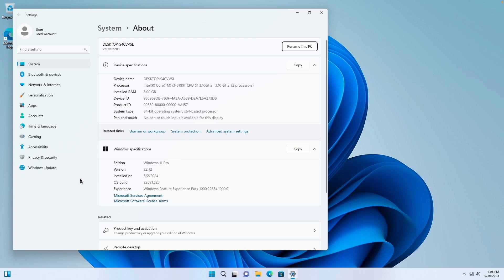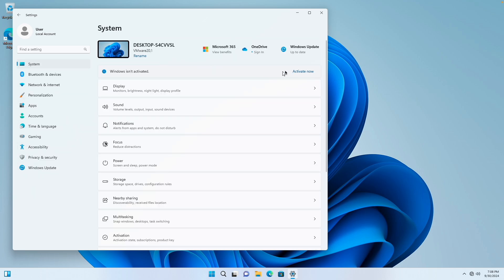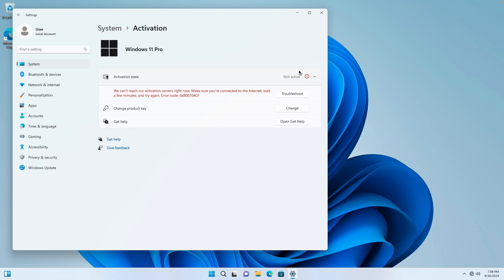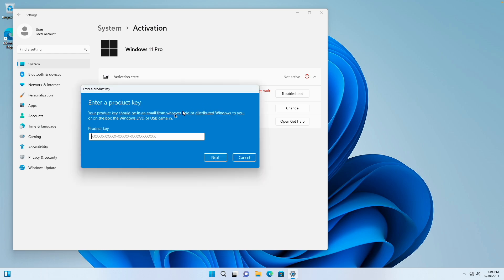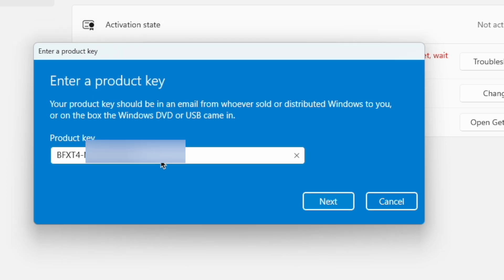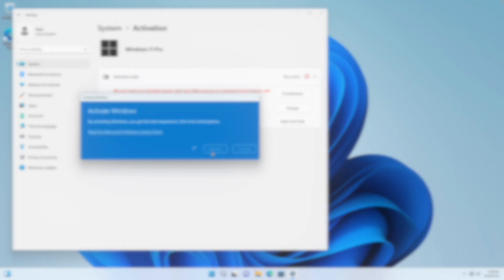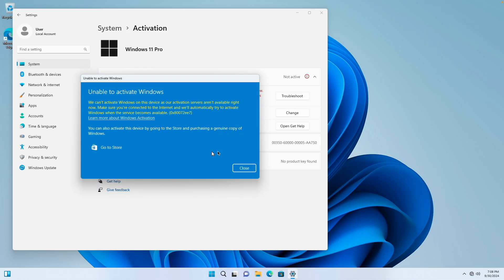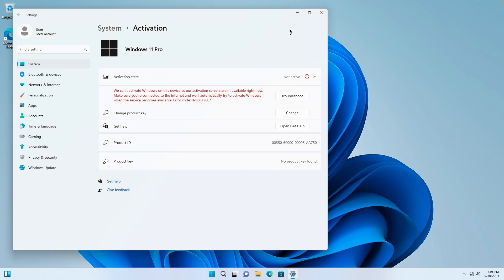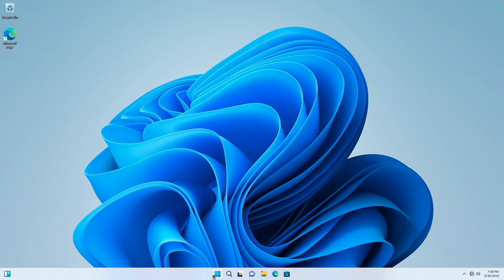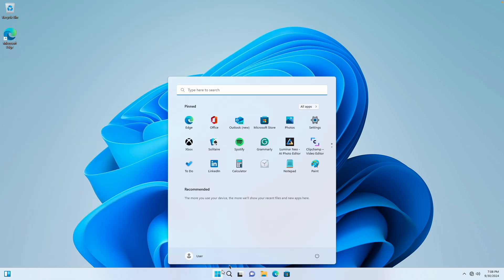We're going to get started by going to enter our product key. We're going to go to System. Thankfully, Windows has this gracious little check mark right here. We're going to change our product key, even though we don't have any internet access. We're going to enter the key again. And we're going to activate Windows. As you can see, the activators are not available right now. Oh, what a shame. I guess Windows is activated after all. Let's go ahead and reboot the computer, just to make sure we can activate our Windows installation.